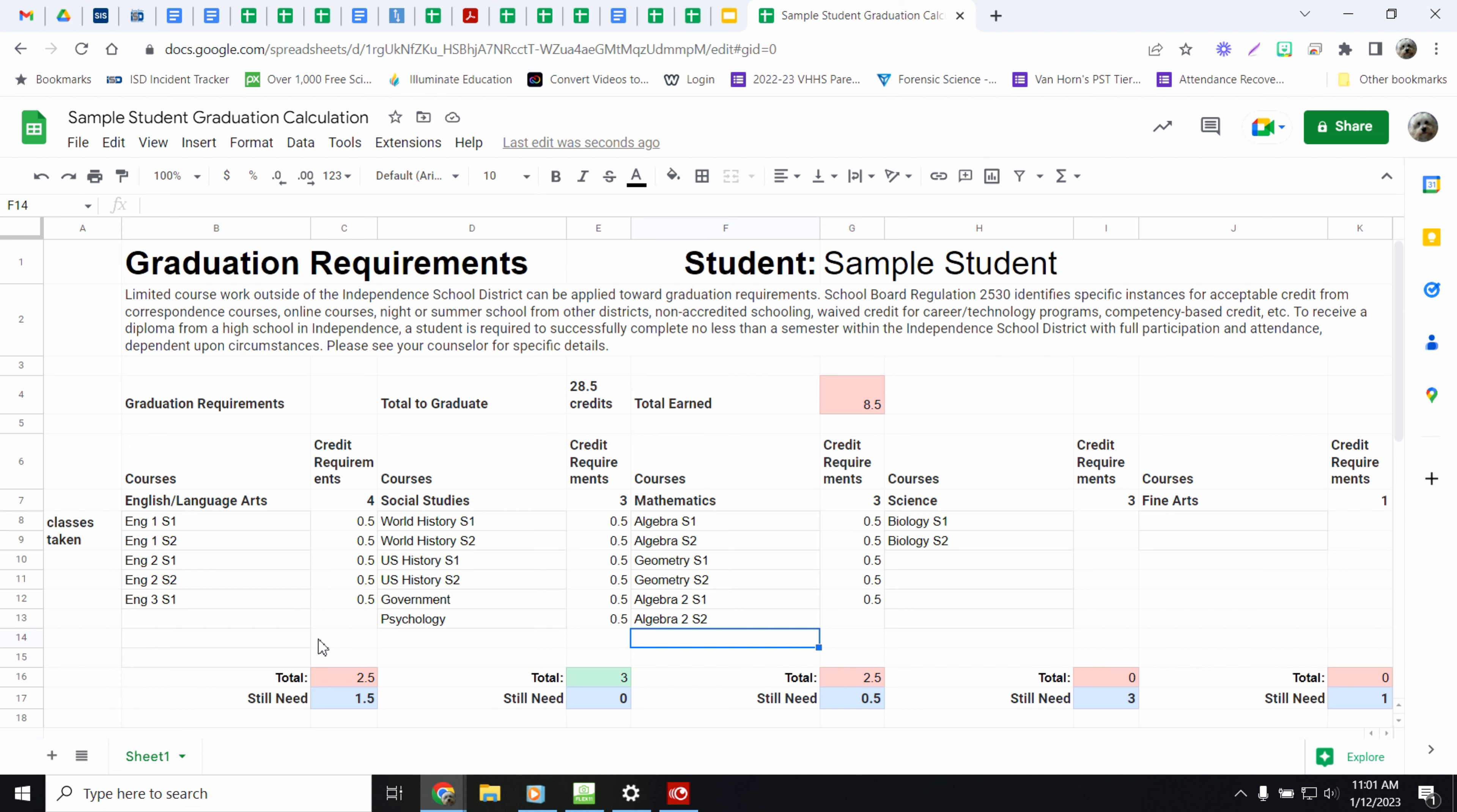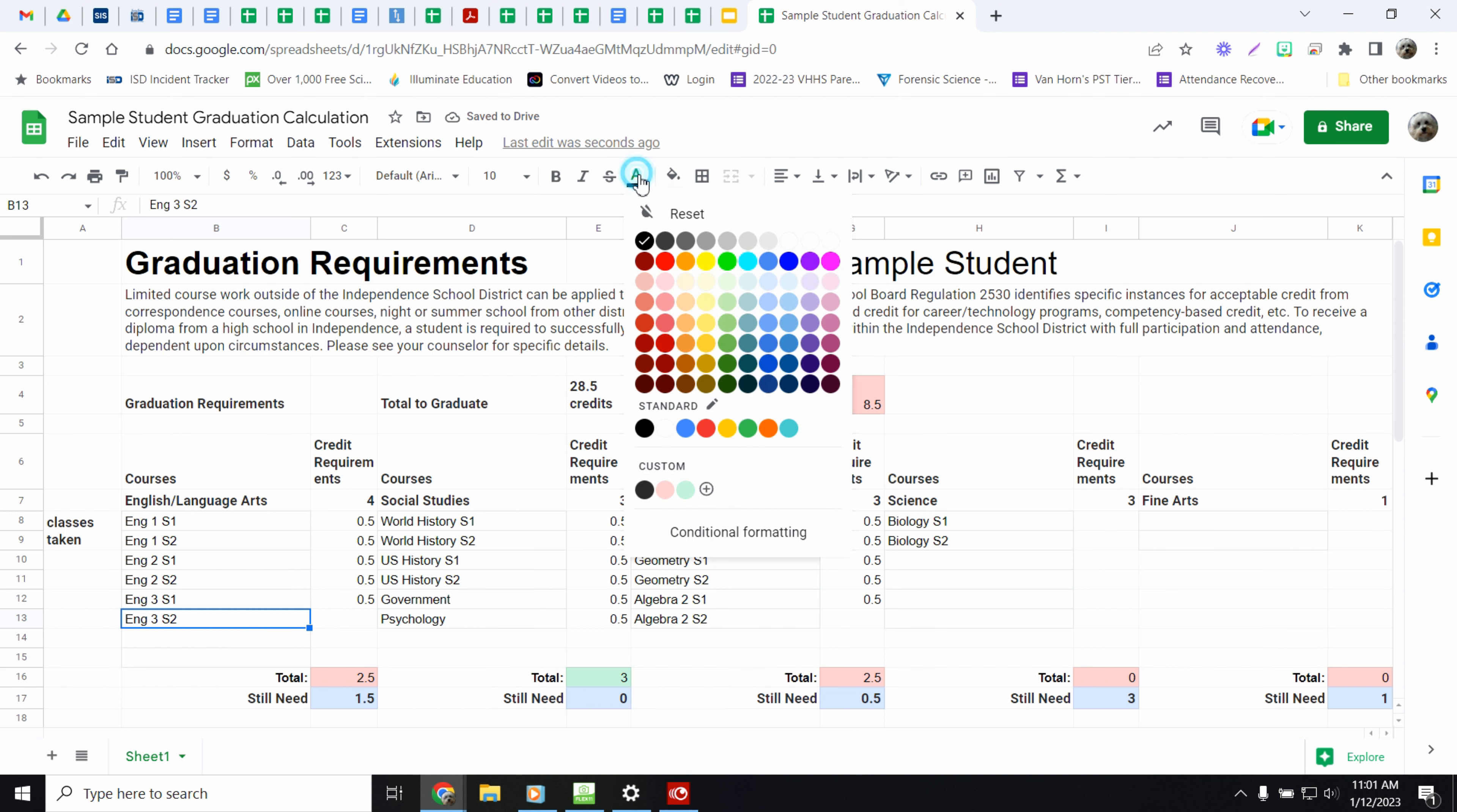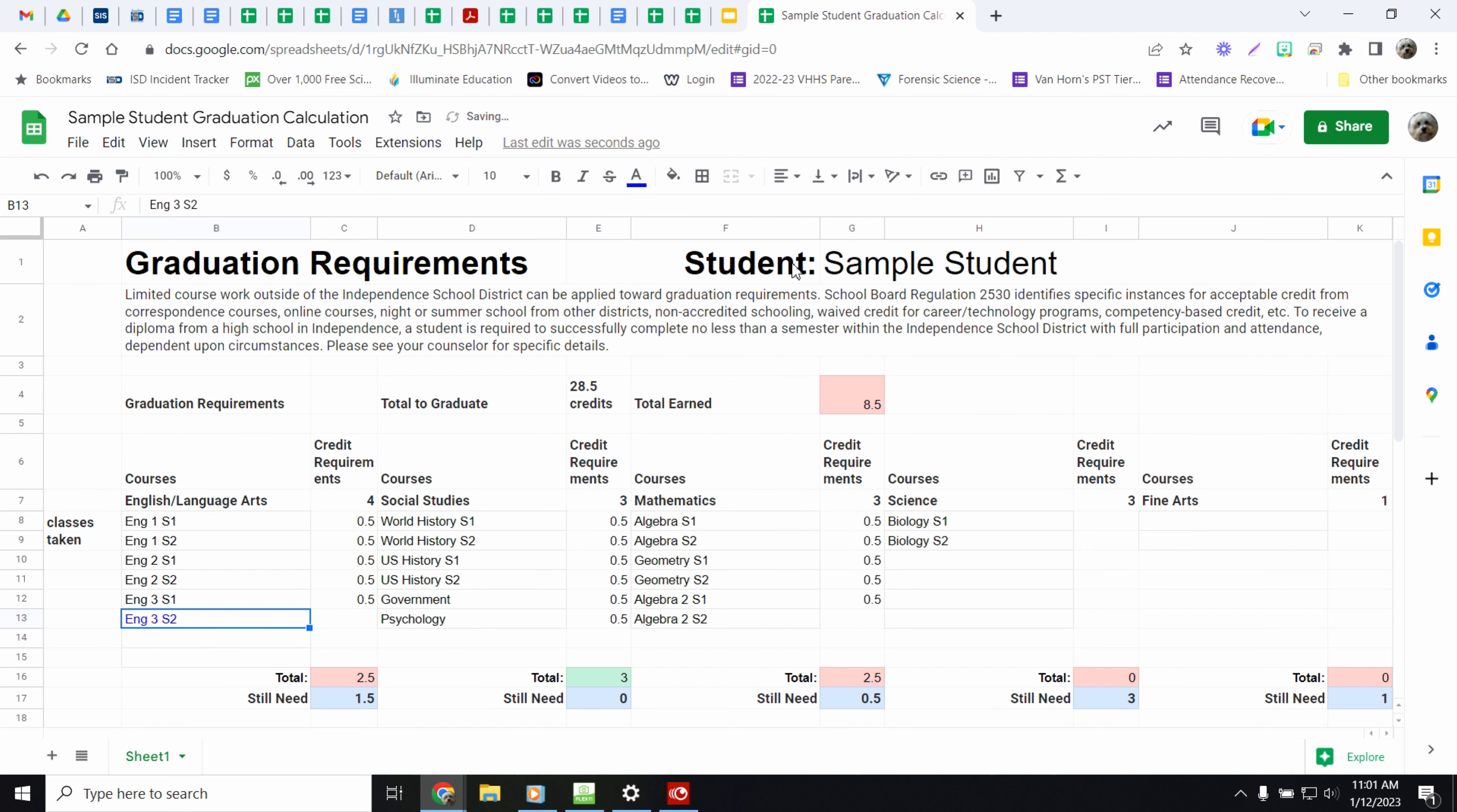If you want to, you can actually put in the classes that you are taking right now as well. I tell my students that when you do that, though, you want to change the color. So I make the writing blue to just indicate that that's what I'm in right now.